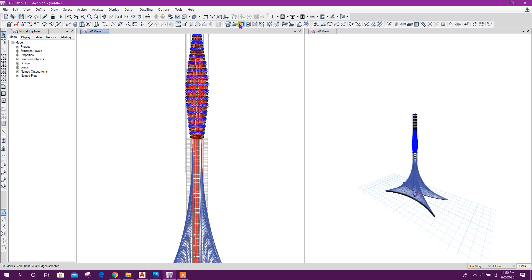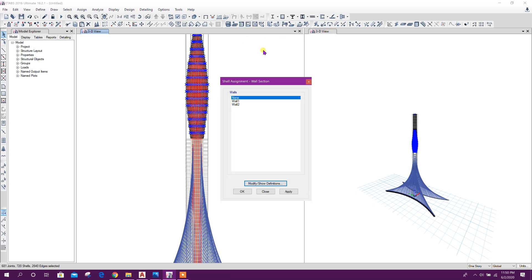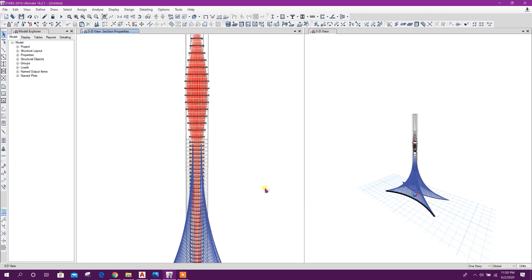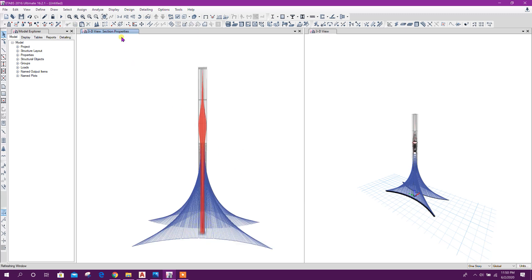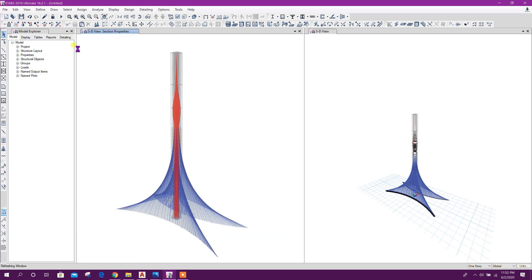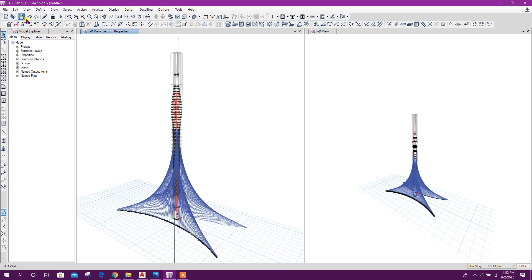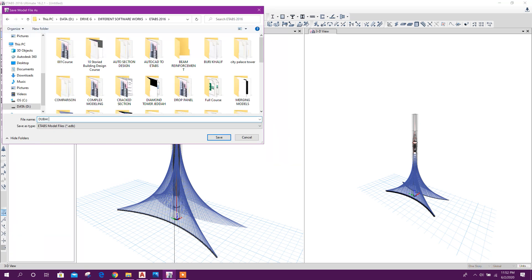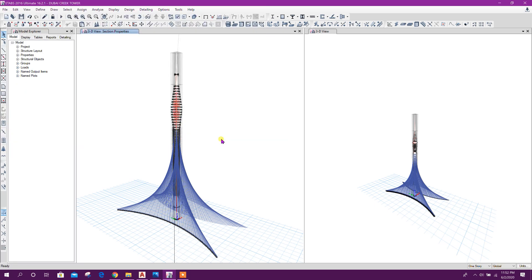Now we can select these walls, then assign wall section — wall two — click on apply. Now here this model we can save. Dubai Creek Tower. Click on okay.